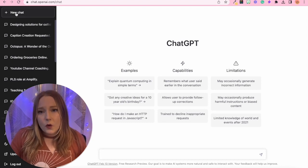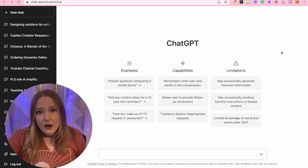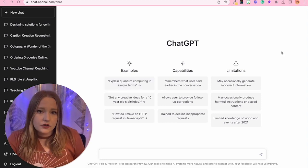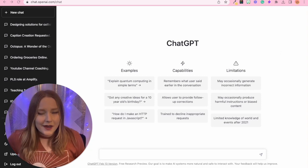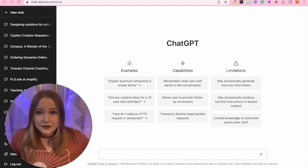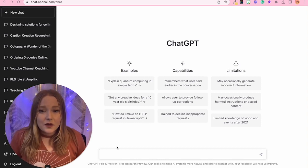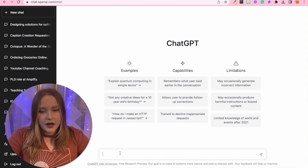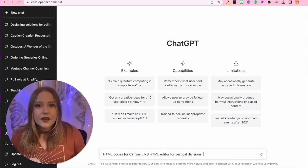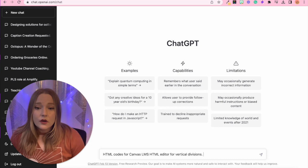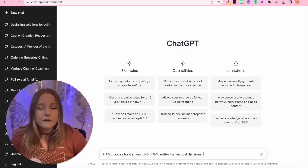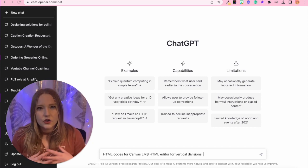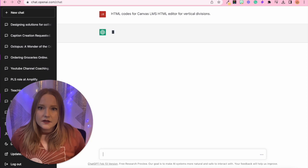Now I have created a code key that I will link in the description below for codes that do work with Canvas. But I'm going to show you in case you want to try out something new, or you can't remember or you can't access my wonderful code key, you can ask ChatGPT for the code. So I'm going to click down here in the search bar again, I'm going to say, here's the prompt that I have decided on. I want an HTML code or codes for Canvas LMS HTML editor for vertical divisions, because I'm trying to create different types of columns. So I'll hit this.